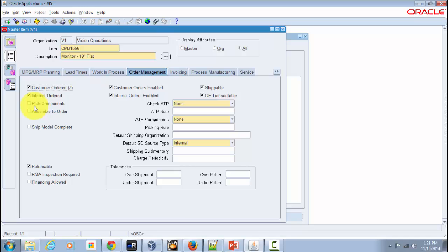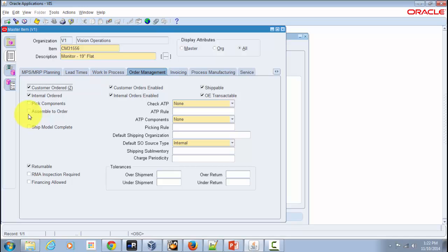Next is the Pick Components attribute. This indicates whether an item has a bill of material with options, classes, or included items picked from finished goods inventory. This attribute is especially important for pick-to-order process flow items — you must check this box for pick-to-order items. For assemble-to-order items, this check box must be unchecked. The next attribute is Assemble to Order, which you check when an item is a manufactured or assembled item within your shop floors.